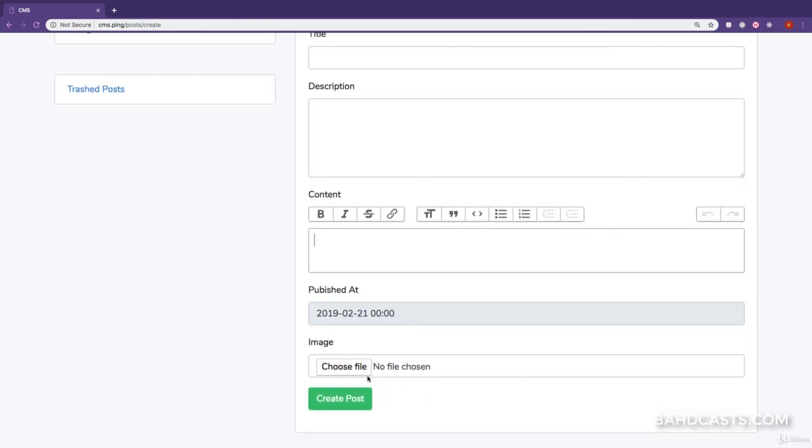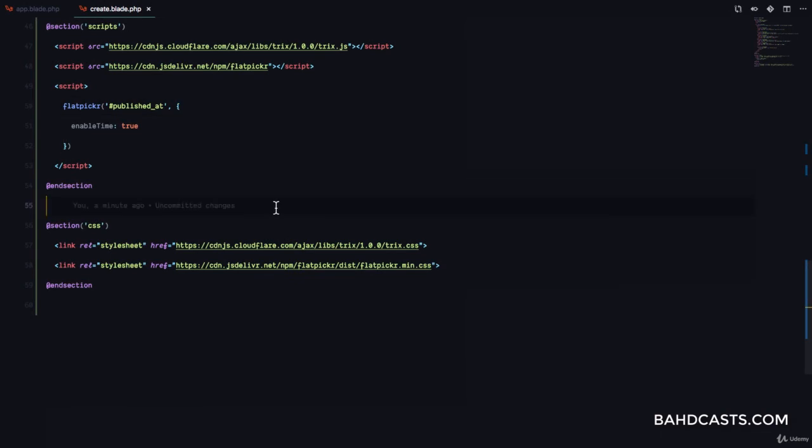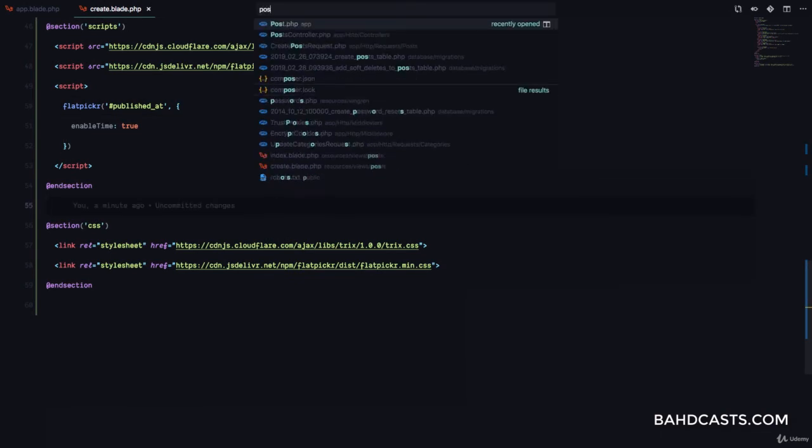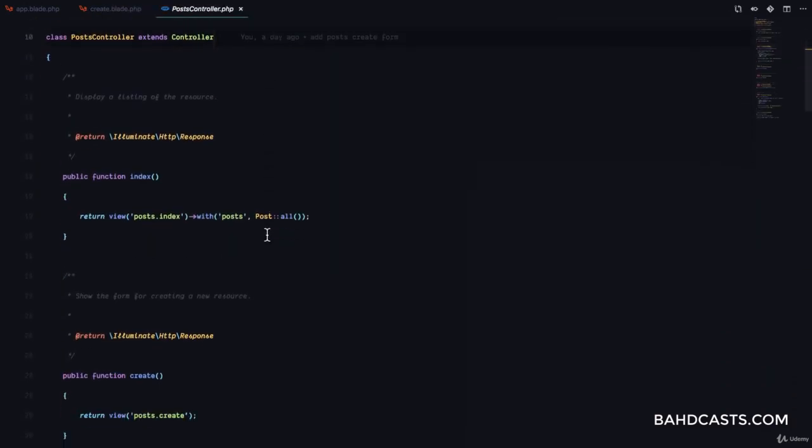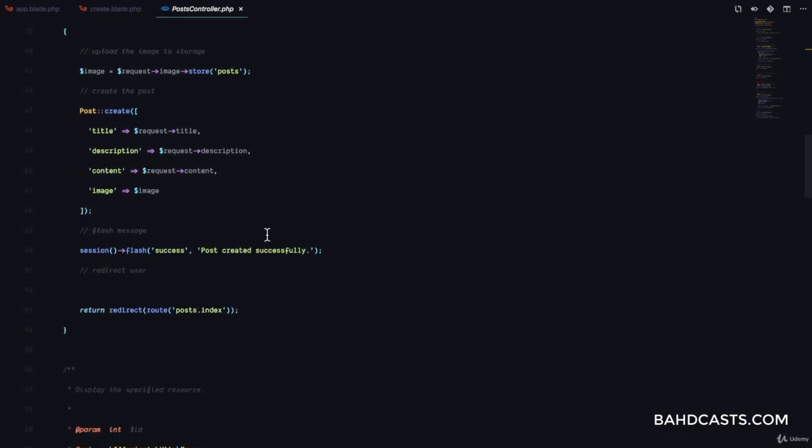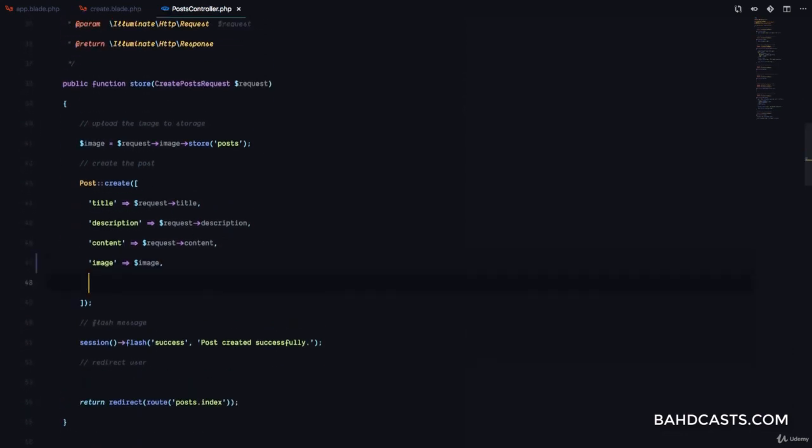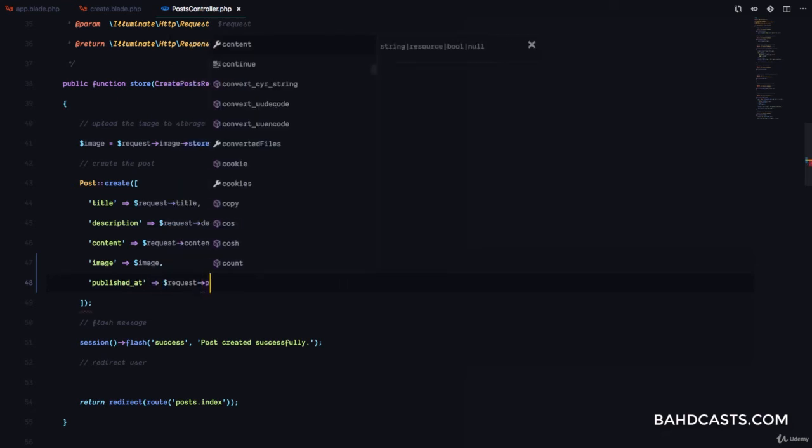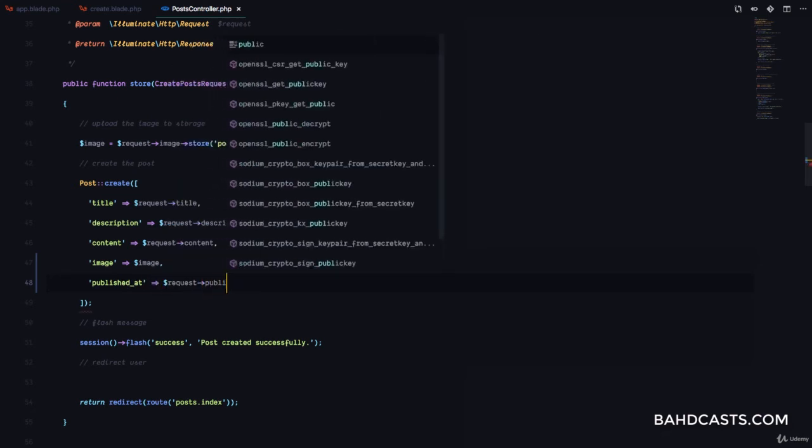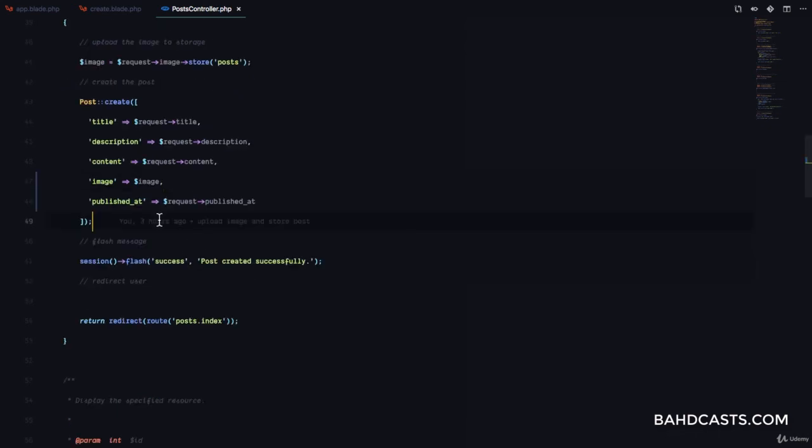But now, we have the published_at and we have the TRIX editor. Finally, let's just go ahead and make sure that the published_at is actually being saved to the database. Okay. So, we're just going to come to the post controller. And in the store method, right here, we were not passing the published_at. So, I'm just going to pass in published_at. Then, here, I'm just going to say request published_at.